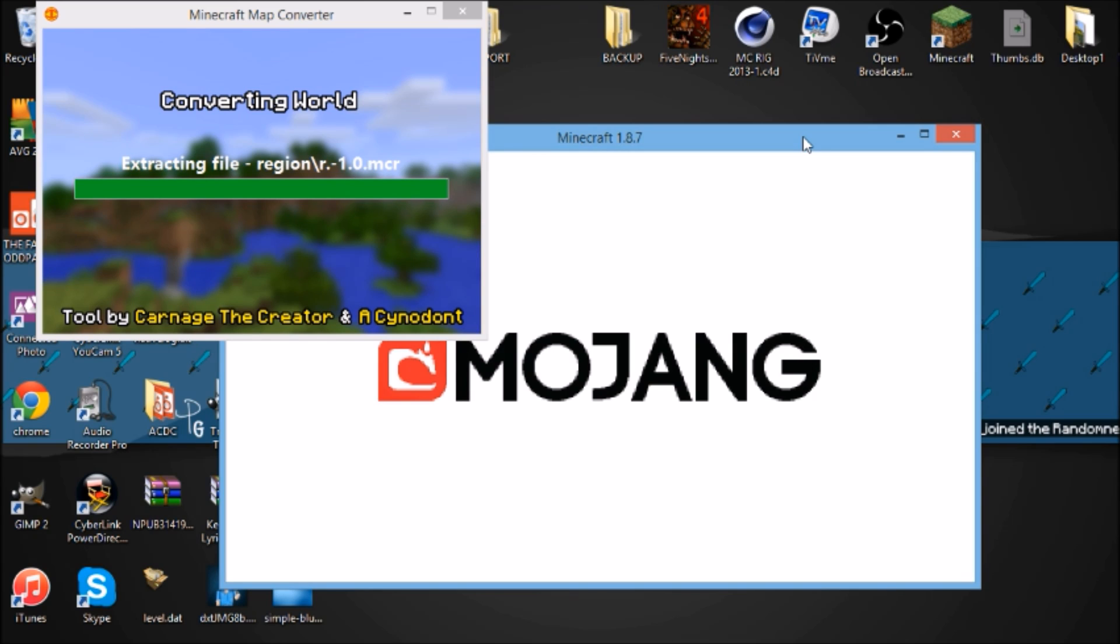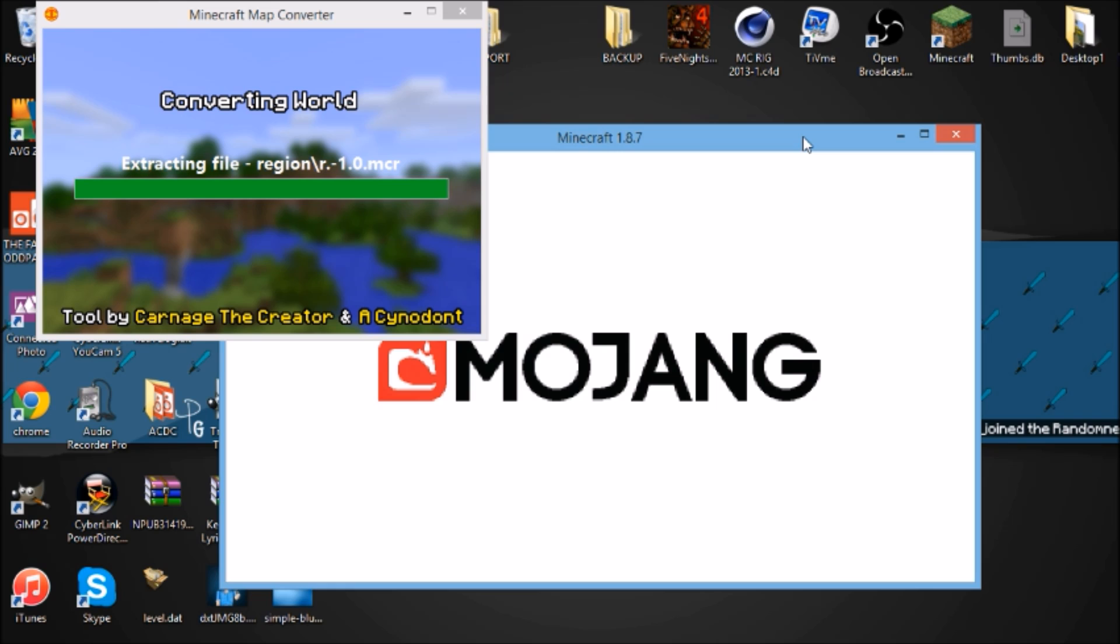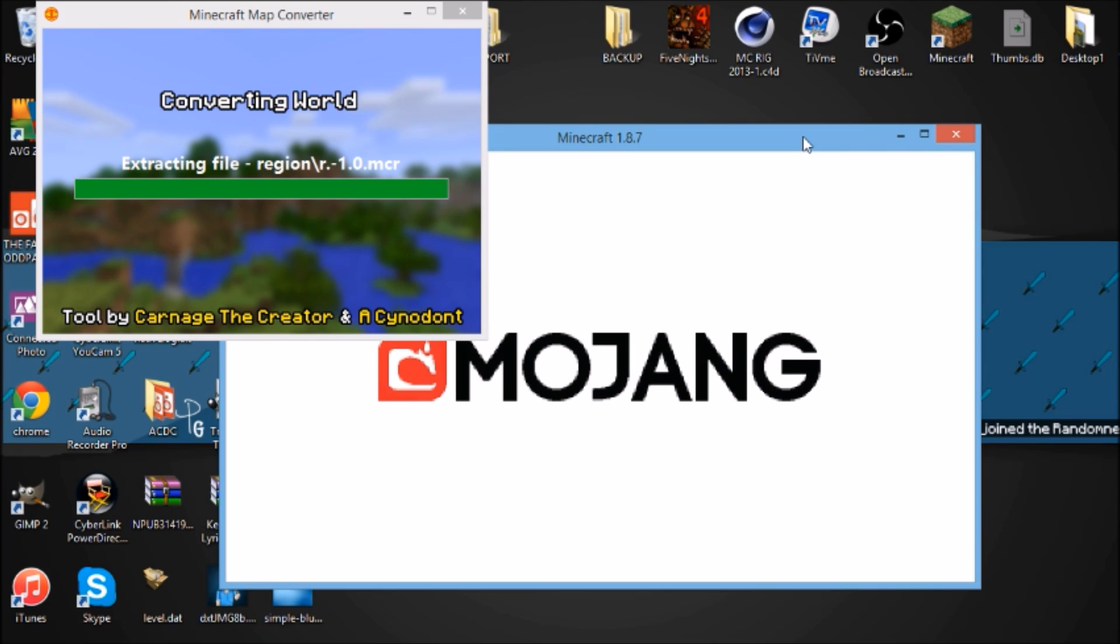Let's just wait for it to convert the chunks. Credits also go to Carnage the Creator and Sinodont, I hope I said that right. They are the makers of the tool. Carnage designed it and Sinodont is the person who did the conversion.